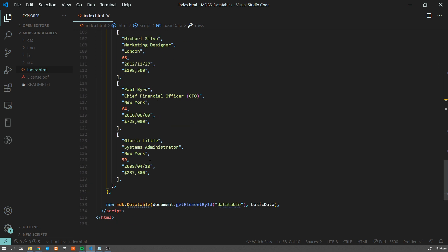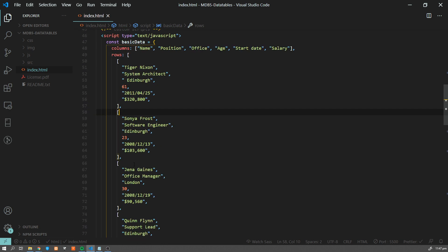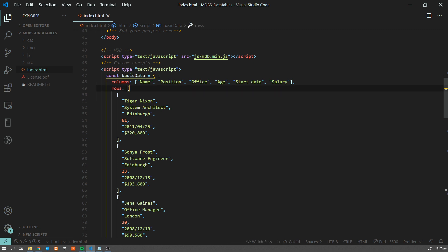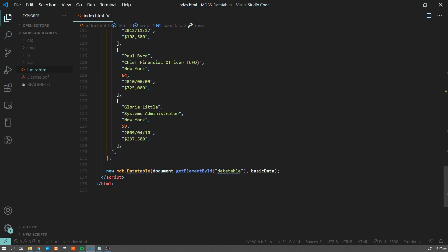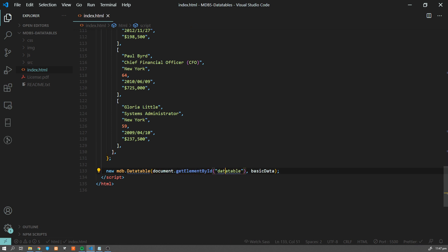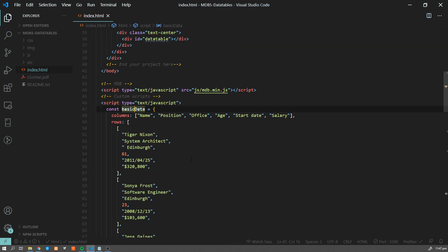We can easily modify them, and I'm going to show you how to reload data using AJAX calls in a second. Let's quickly go through the code. We have our basic data object with columns and rows defined. Then we have a function to initiate our data table, which takes two arguments — the first selects our data table by ID, and the second is our data. So we are passing this variable to our function.